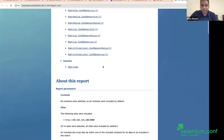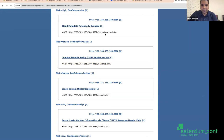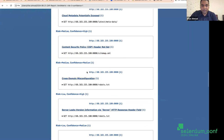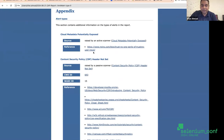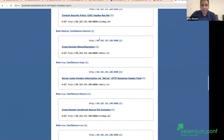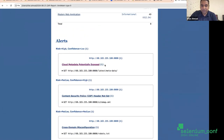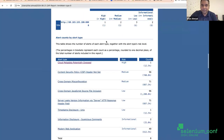This is the scanning report. Let's look at an issue - for example, this medium issue where cloud metadata is exposed. There's a URL of metadata which is exposed; ideally it should be hidden. This will help any attacker to know the software configurations, which can be misused. This is the sample report.